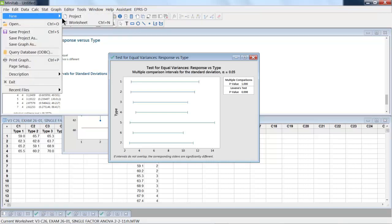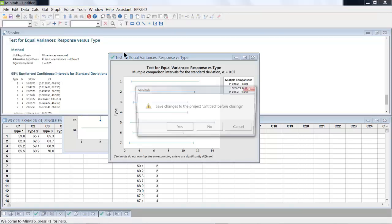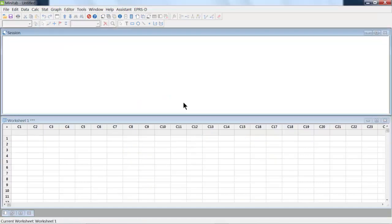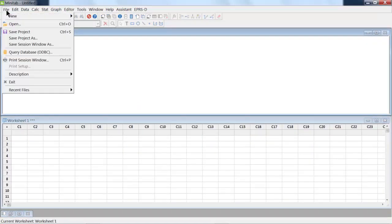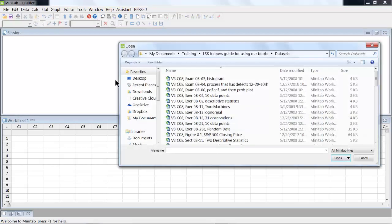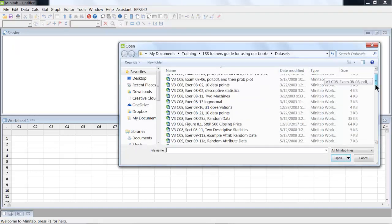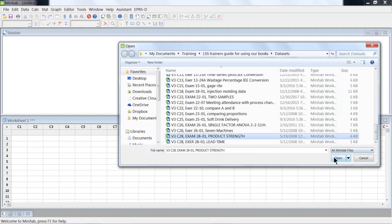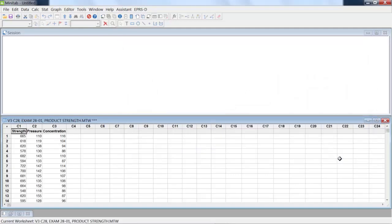Okay, let's look at a different data set here. Now what we're going to do is we're going to open Example 2801.